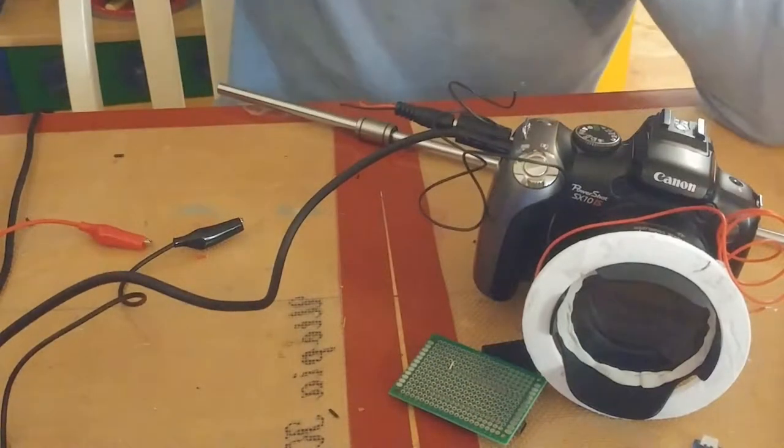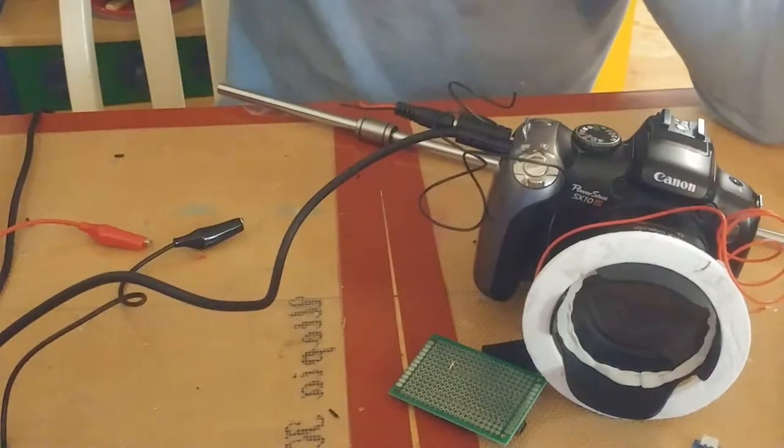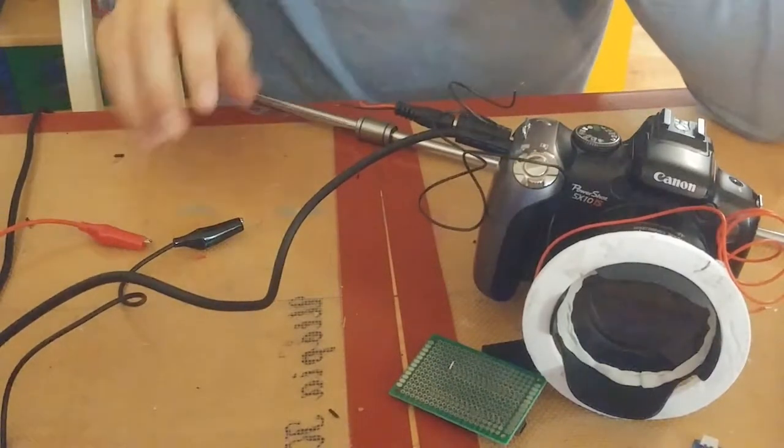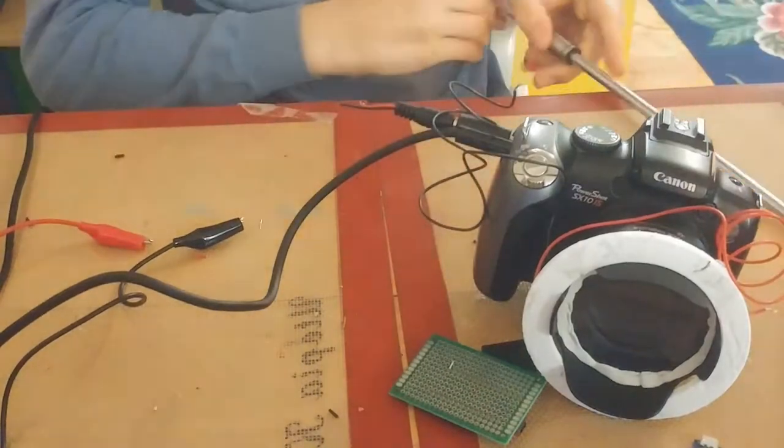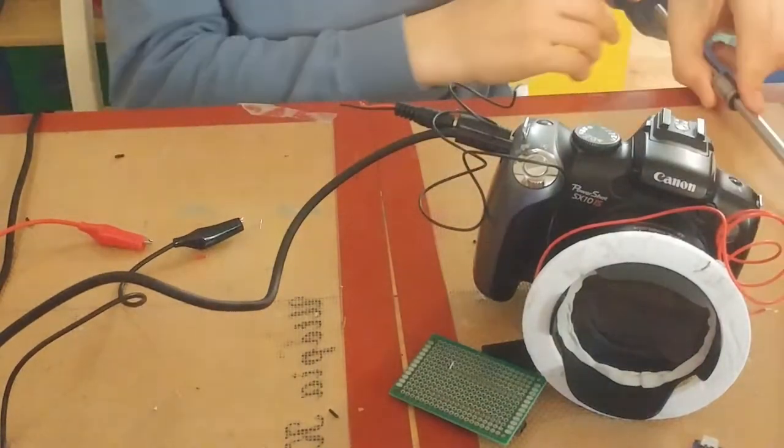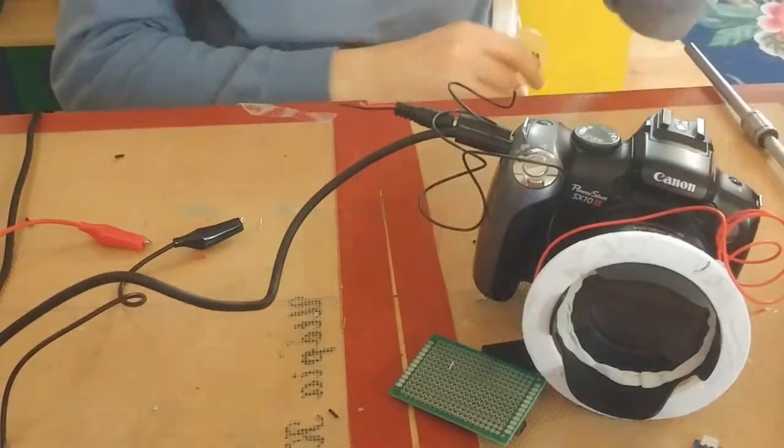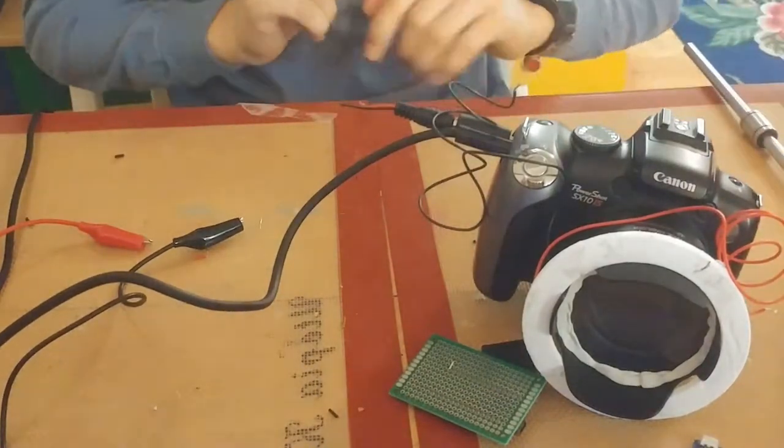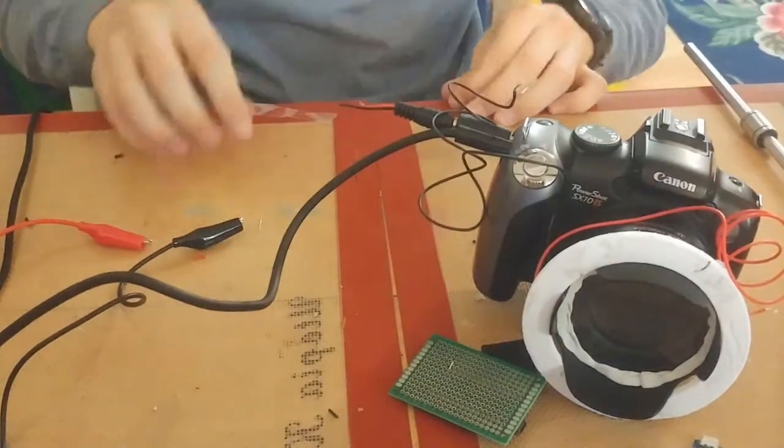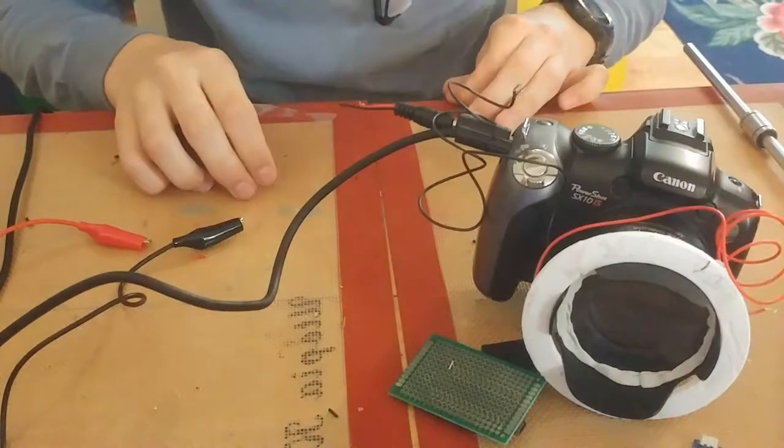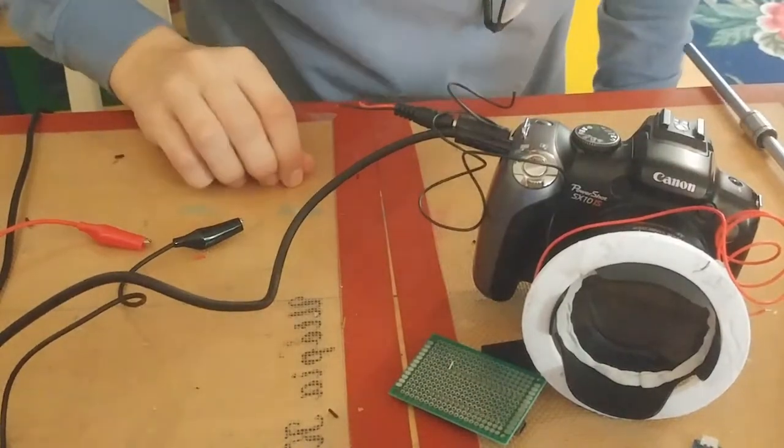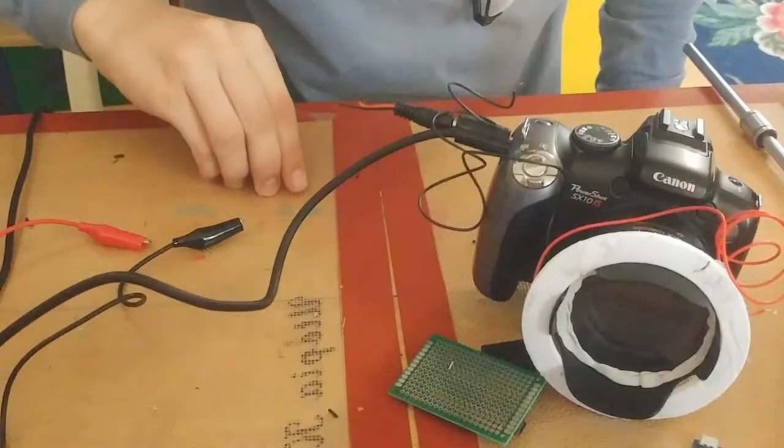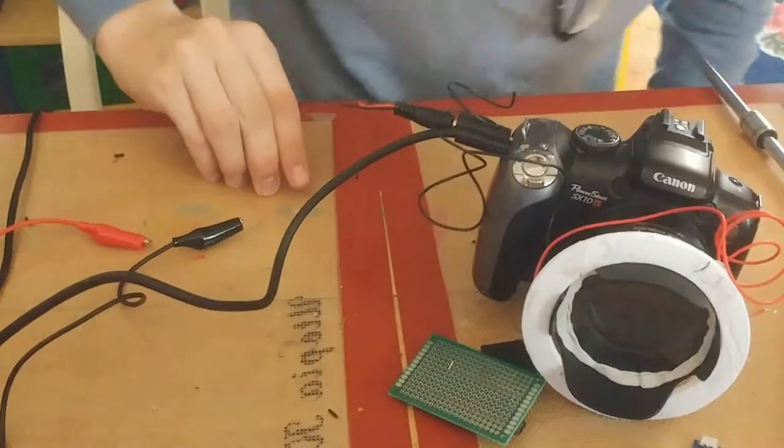But that is all for now, because the 3D prints aren't finished. And there will be a part two where I show the 3D prints. Thanks for watching, and bye.